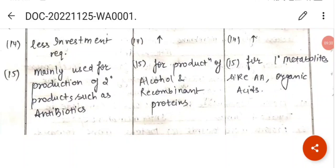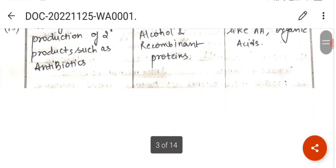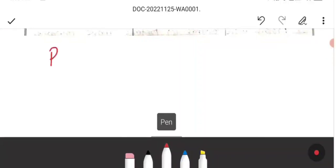Batch culture is mainly used for the production of secondary metabolites such as antibiotics. Fed-batch is used mainly for the production of alcohol and recombinant proteins. Continuous culture is used mainly for the production of primary metabolites like amino acids, organic acids, etc.